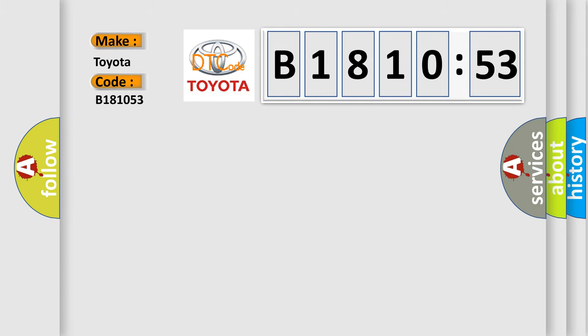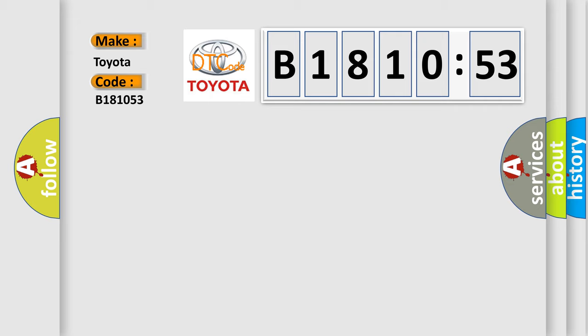For Toyota car manufacturers, the basic definition is pressure switch rationality.